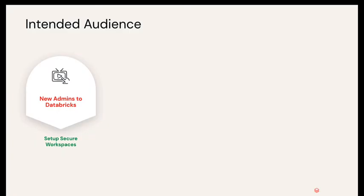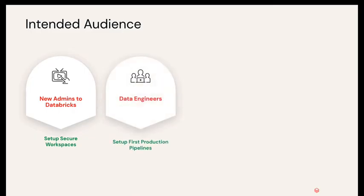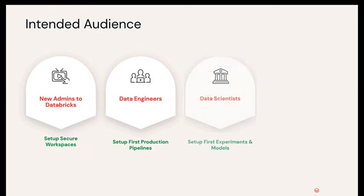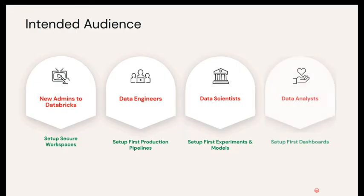The intended audience of Databricks environment can be a new admin who is trying to set up a secure workspace, a data engineer who is trying to create their first production pipeline, a data scientist who might be trying to get their first experiment working or doing some feature engineering, and data analysts who are trying to plug into the existing data in the lake house ecosystem to set up their first dashboards.